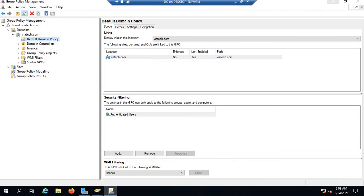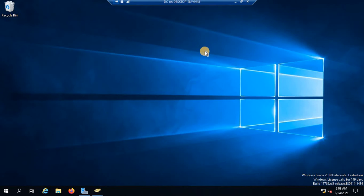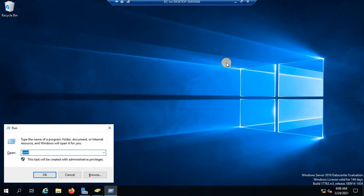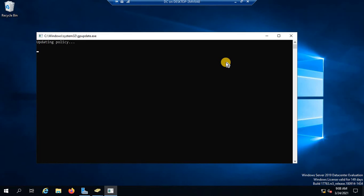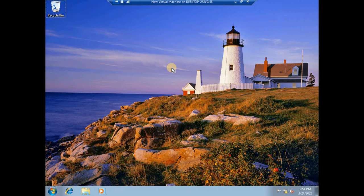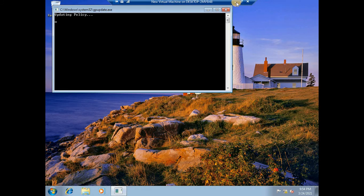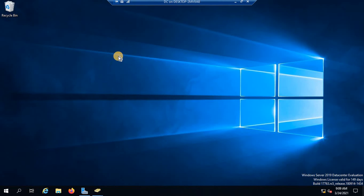So now this image is going to be deployed across the entire organization by default, including the domain controller. Right now it's not yet deployed — the first thing to do is update the group policy. It might ask you to log off and restart as well. Let it update. Let's also go to the client and run 'gpupdate /force' there as well to update the group policy.